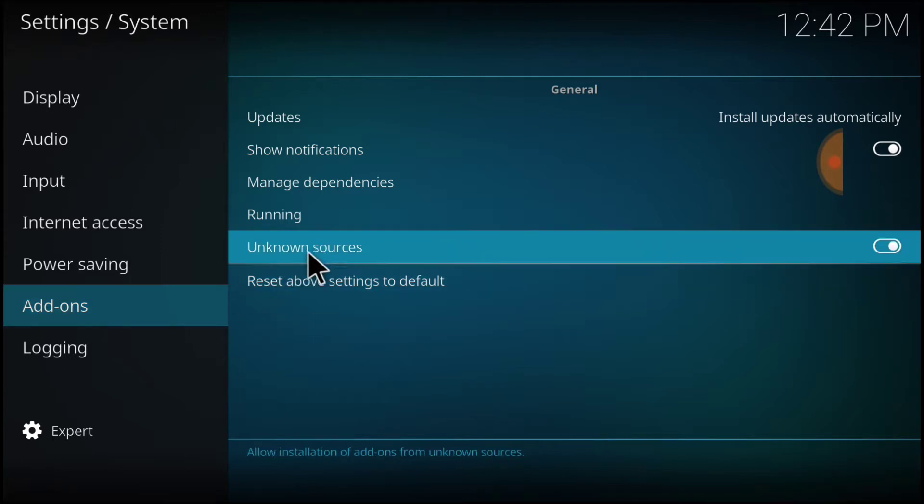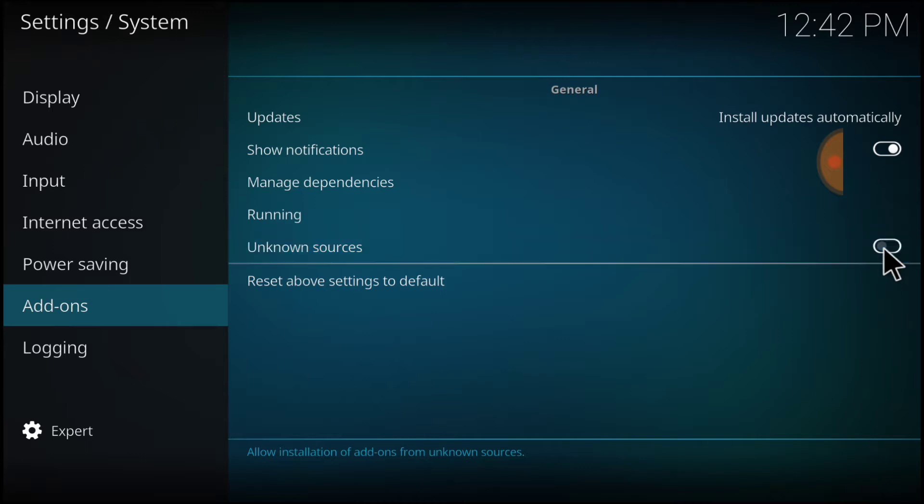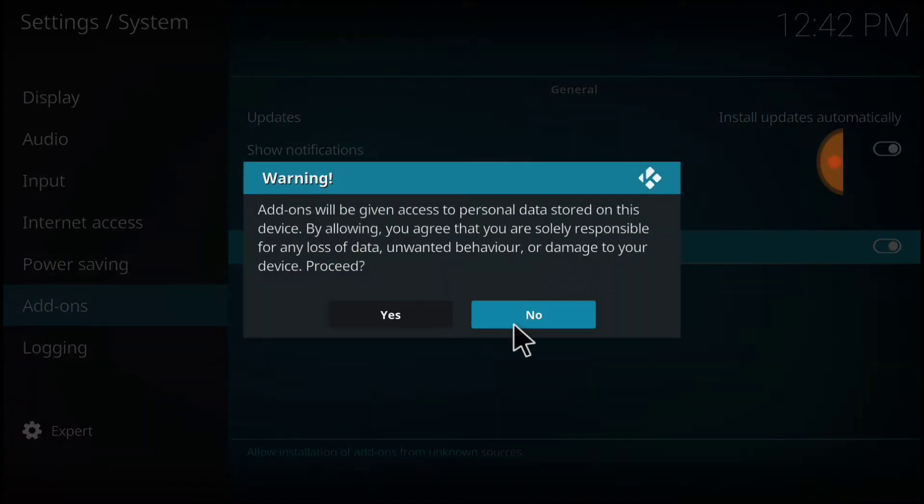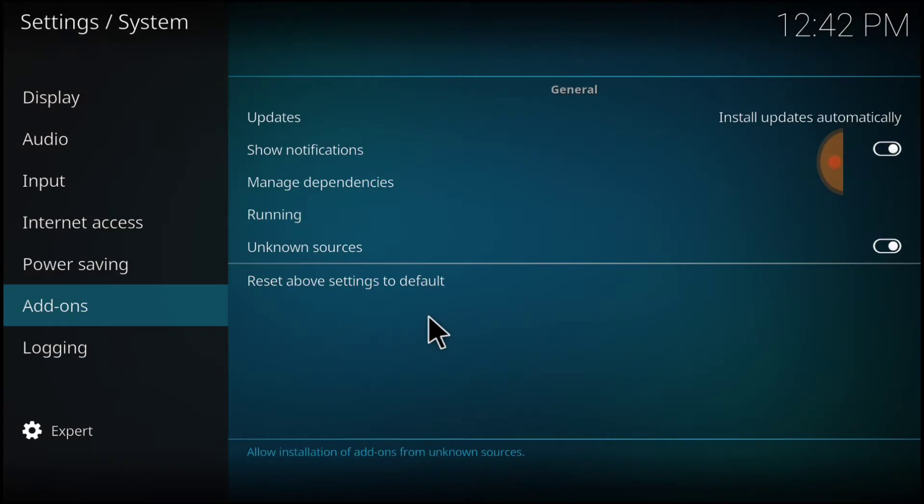After you do that, where it says Unknown Sources, make sure it looks just like mine. If it doesn't, select it. It's going to ask you Yes or No. Select Yes. Now we're good to go.